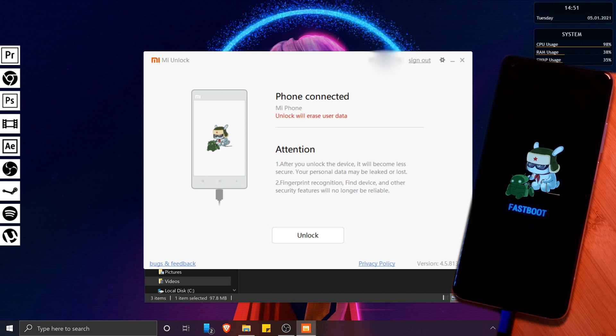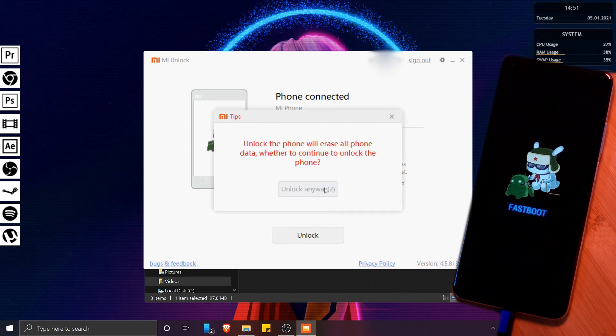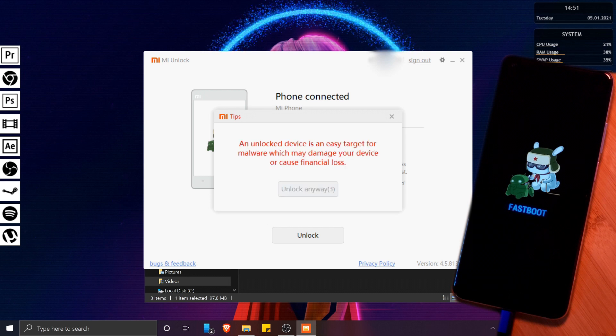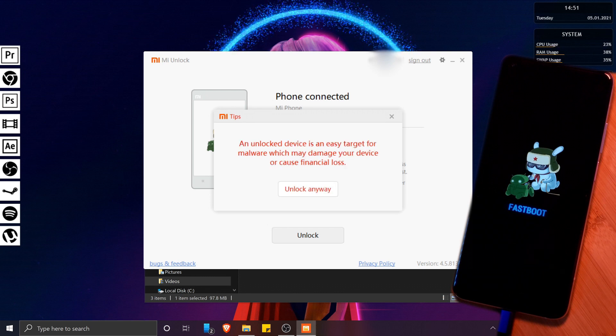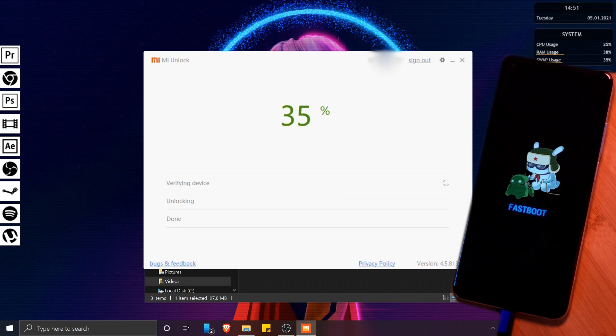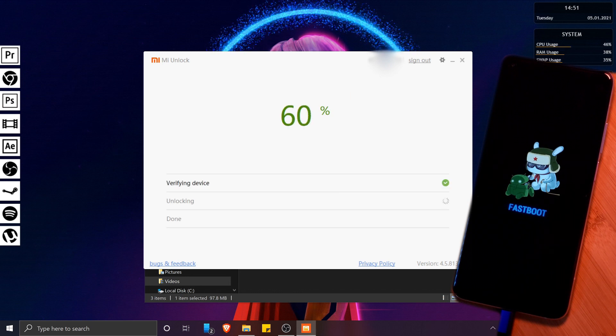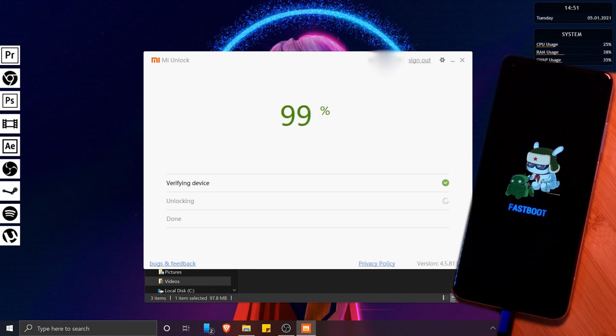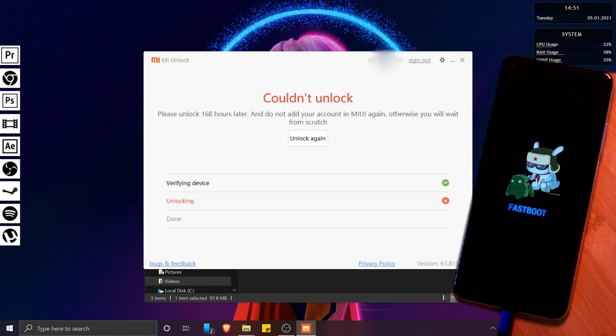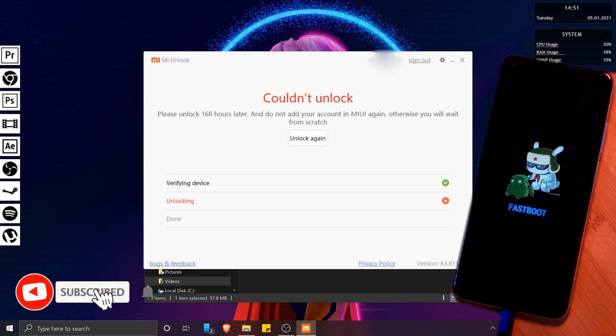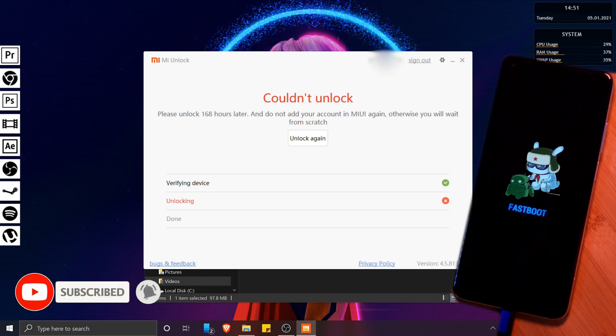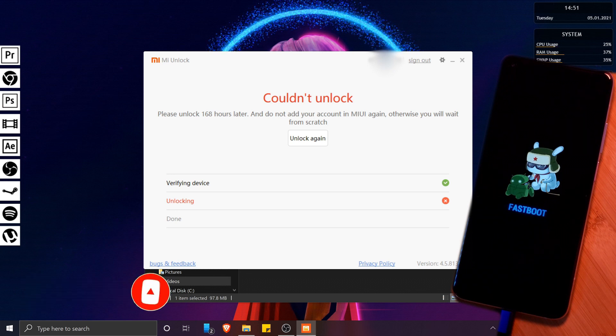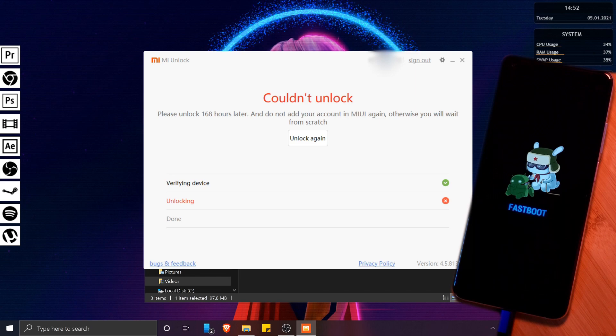Now at this point, unfortunately Xiaomi requires that newly registered devices wait anywhere between two hours to seven days before they can be unlocked. And if that's the case for you, then you should see a similar message to the one that I'm getting here. Now there are some claims of apparent workarounds to bypass this waiting time, but personally I wouldn't risk installing a modified program on my computer, so instead I'm going to skip ahead a week and give this another try.